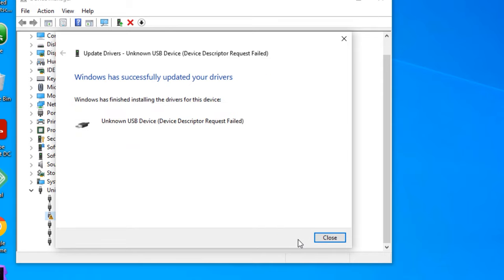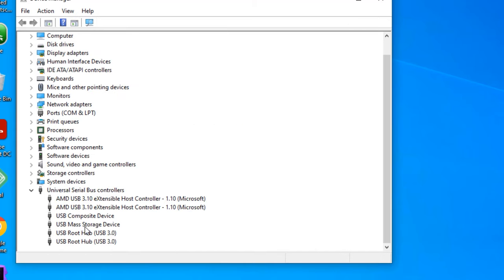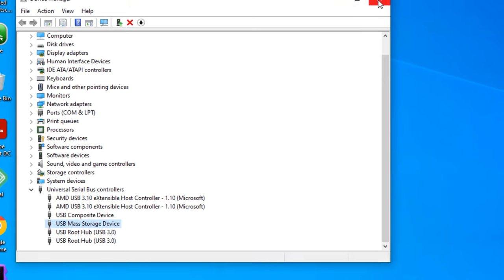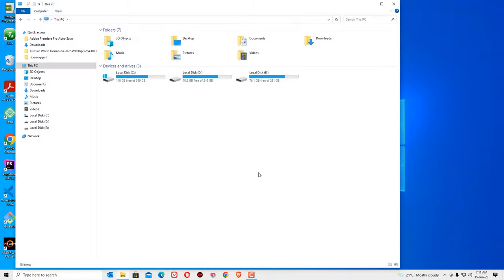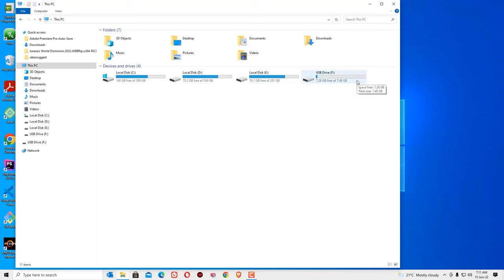Now you can see I have installed the USB mass storage device. Now I will close this window. You need to restart your device to apply these changes. After restart, I have connected my USB drive. Now you can see the USB drive is showing on My Computer. So in second step I have fixed this issue easily.